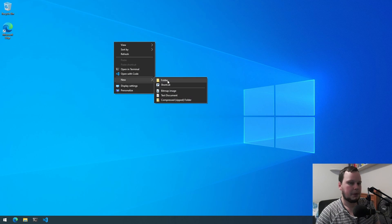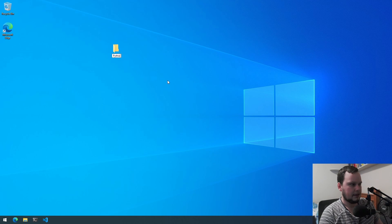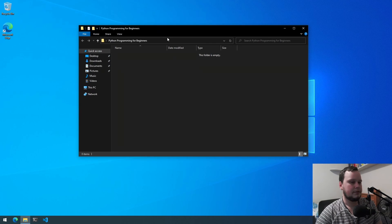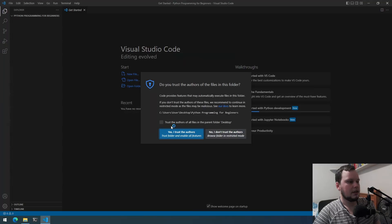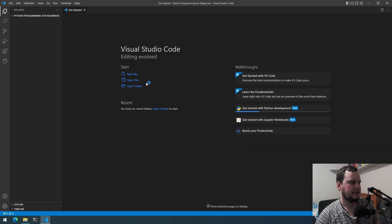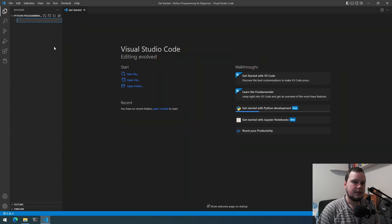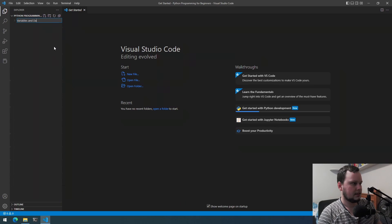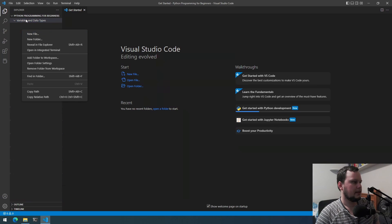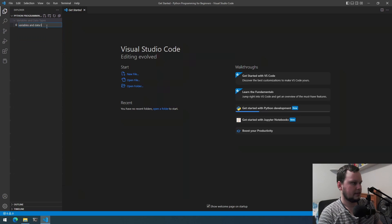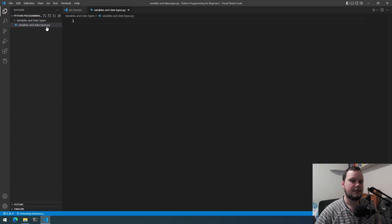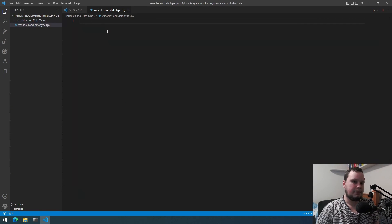Before we do that, let's make a folder where we're going to be writing our code. I'll name this 'Python programming for beginners.' If you installed VS Code the way I showed you, you'll be able to right-click and do 'Open with Code.' If you get a trust message, just tick 'Trust the authors.' We're going to create a new folder called 'Variables and Data Types,' then inside that folder right-click, new file, and name it 'variables_and_data_types.py.' The .py extension is the file extension for Python.